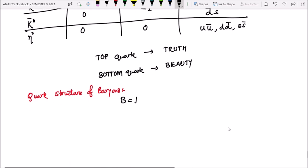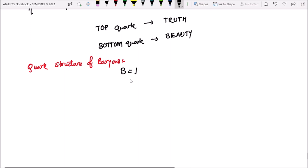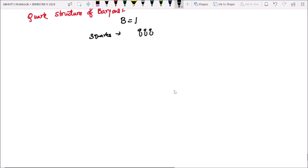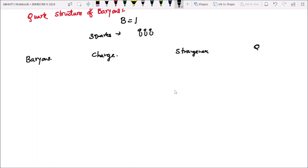The quark structure of baryons: B equal to one, so we need to consist of 3 quarks. The general structure is q into q into q — a 3 quark structure. So let's write the baryons: their charge, then strangeness, then quark structure.